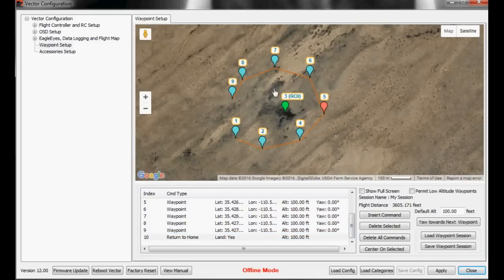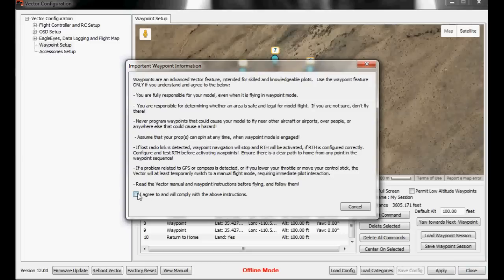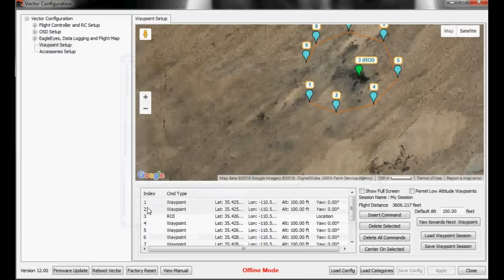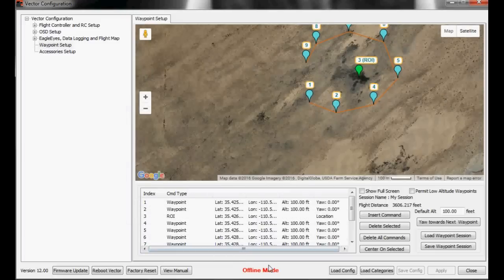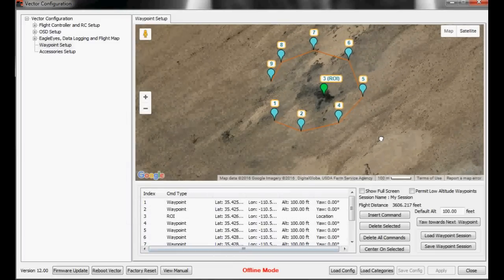Once you've got all this set up how you like it, you hit apply. Read these instructions. Once you agree to them, if you agree to them, hit I agree, and we'll comply with all the above instructions. You can select do not show this message again if you like, and hit OK. Once you hit OK, it uploads it to the vector. We're in offline mode right now, so it didn't upload anything.